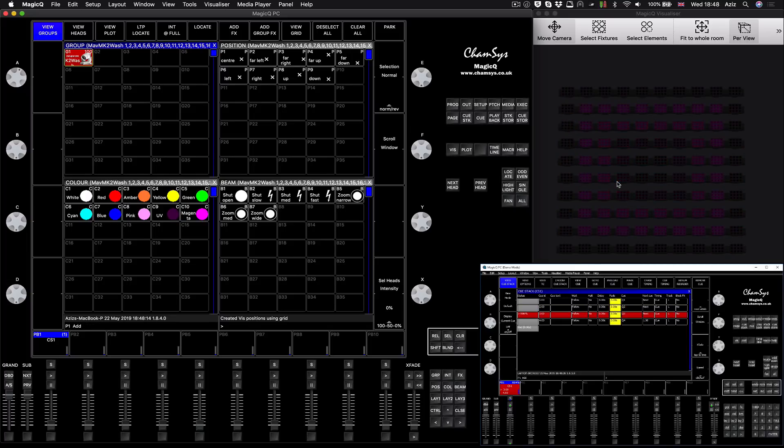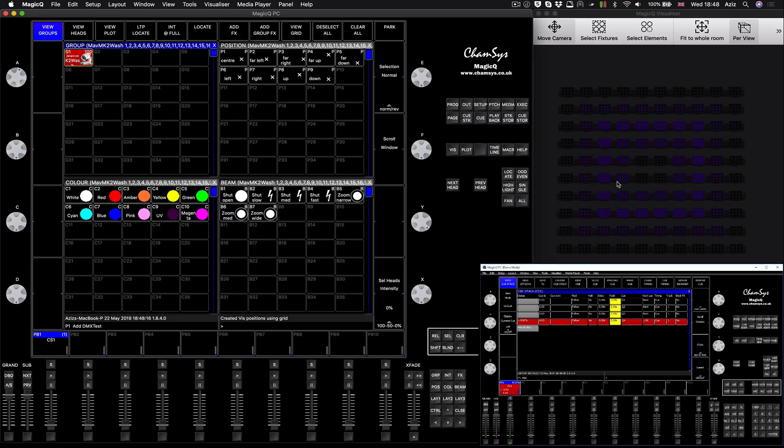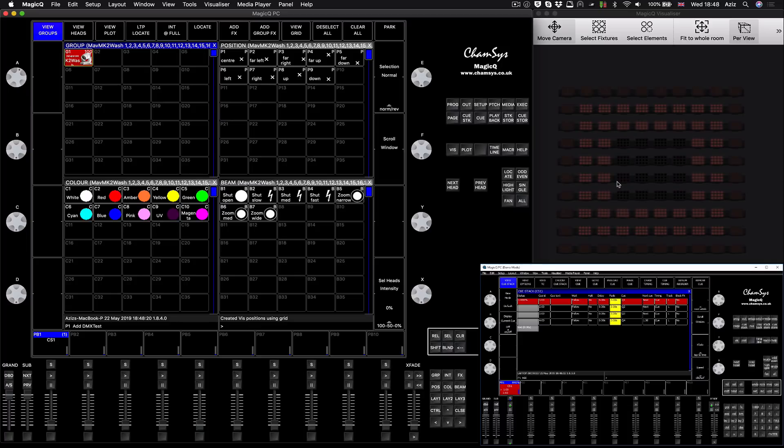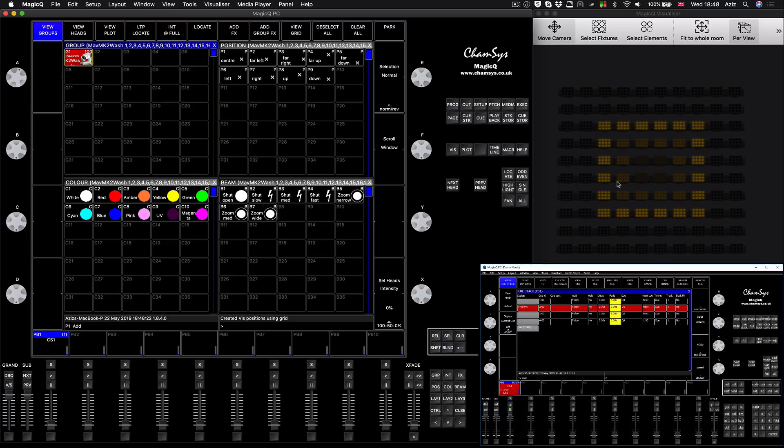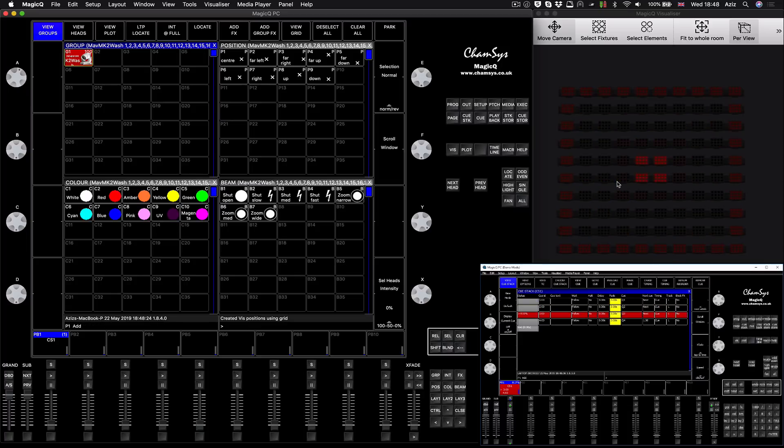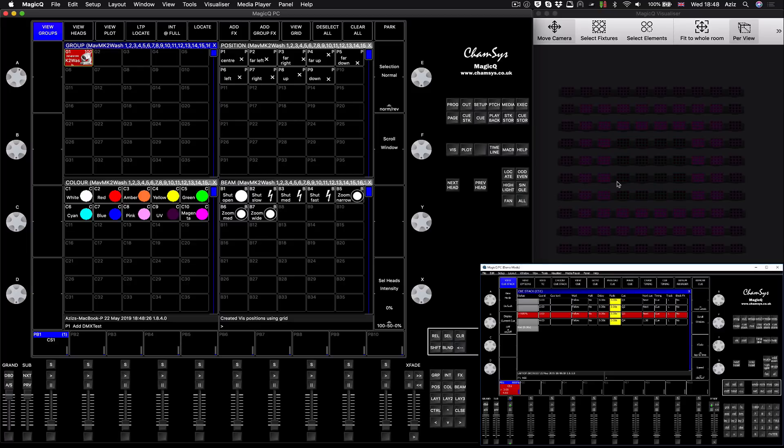I will make a separate video tutorial where I will show you how to work with media server products like Resolume, sending the video data through MagicQ onto the fixtures, onto the panels.